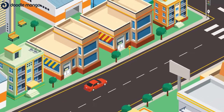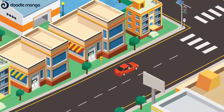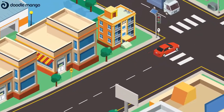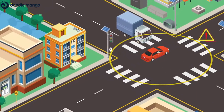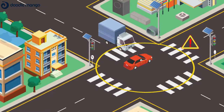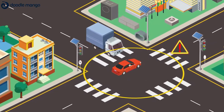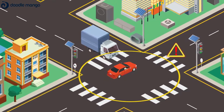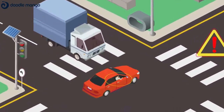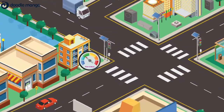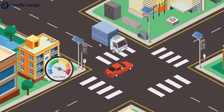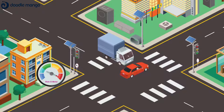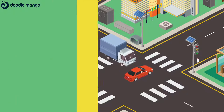Even on the safest road, driving risk occurs. But road risk is neither dependent on driving location nor linked to our driving behaviour. The risk happens only when our driving behaviour is not adapted to the driving context.